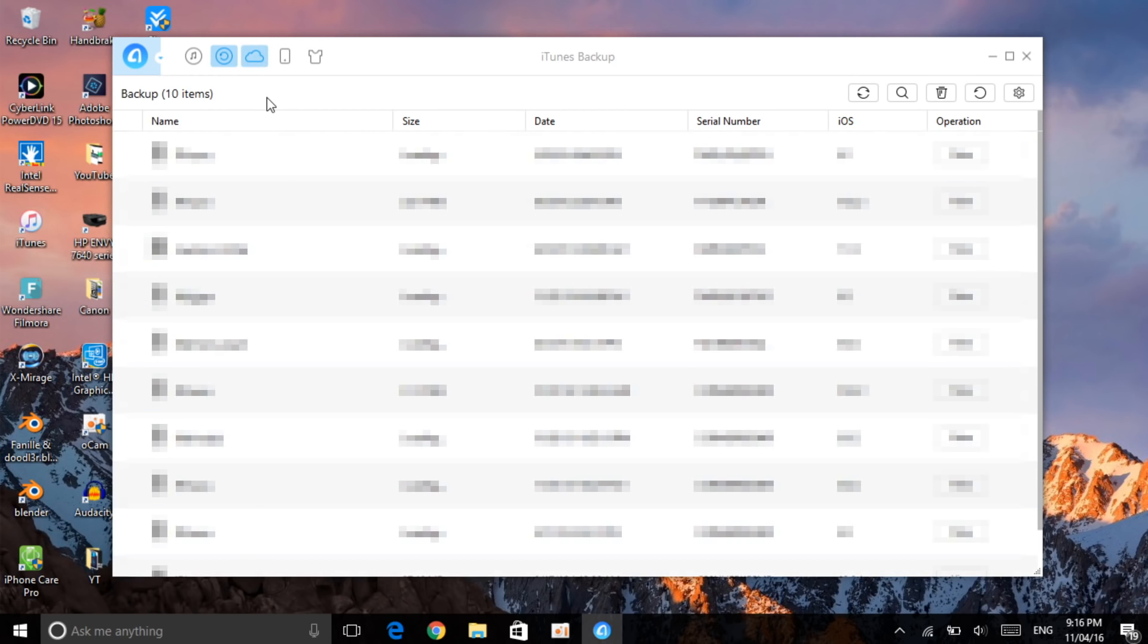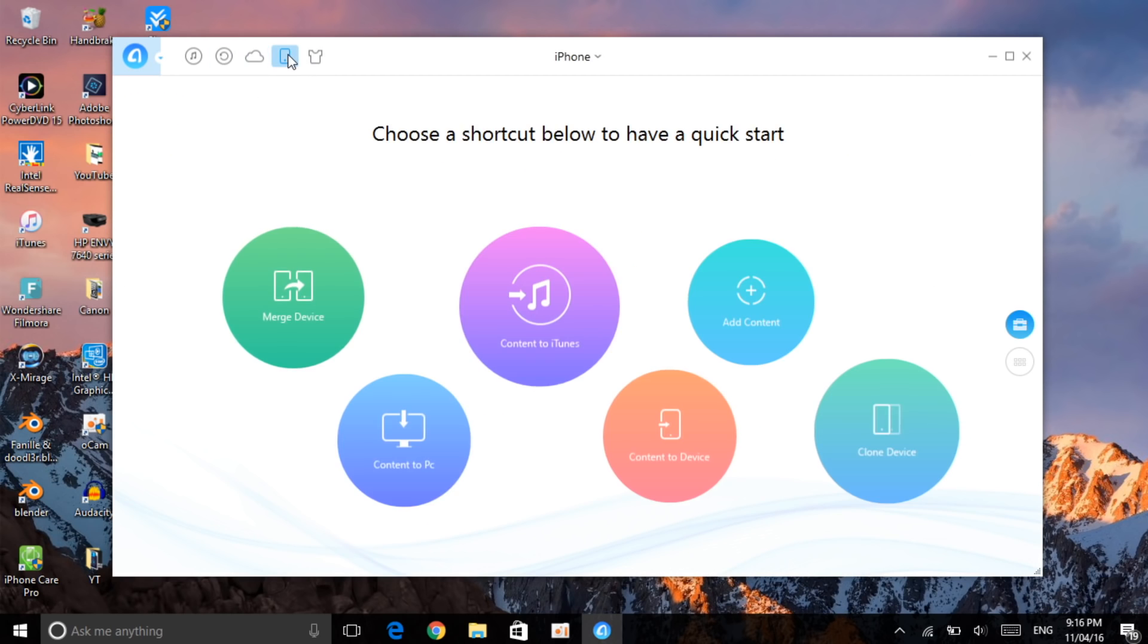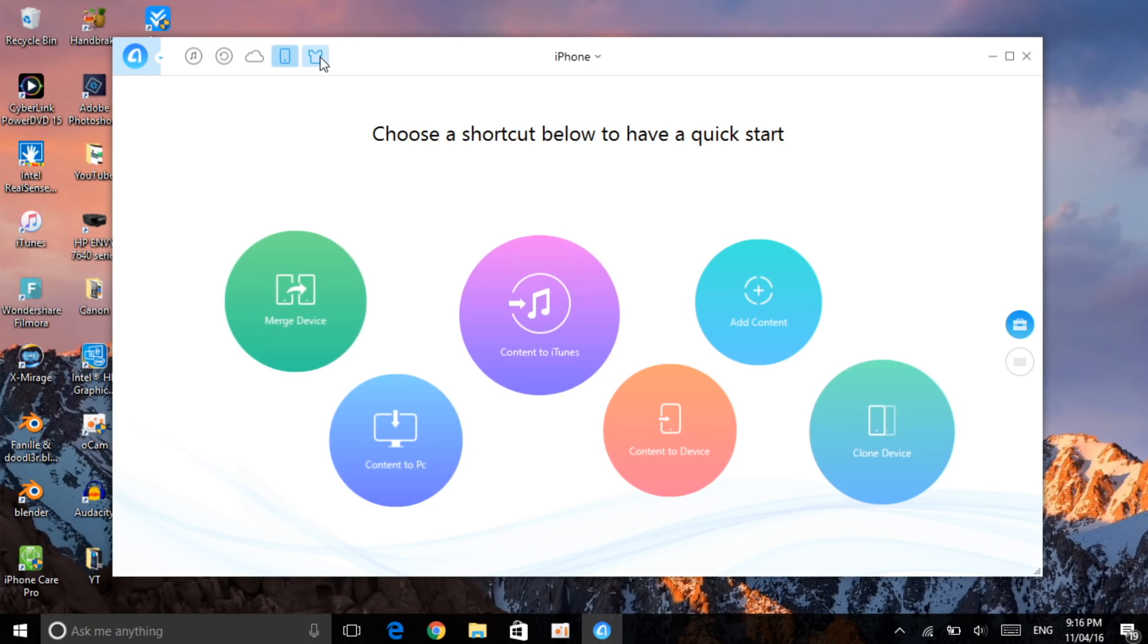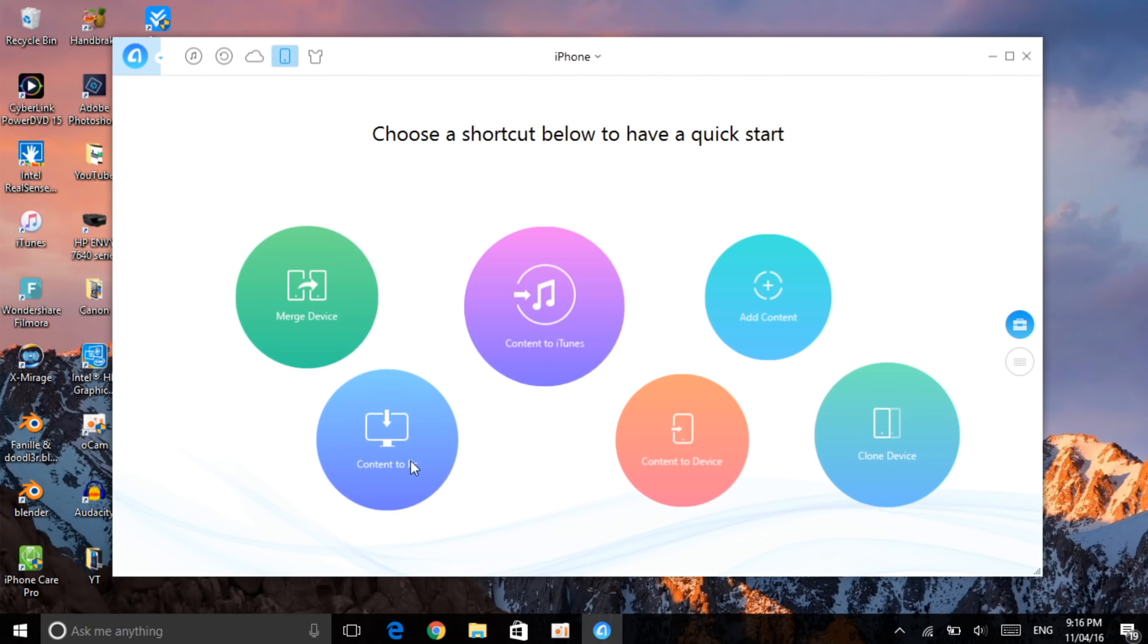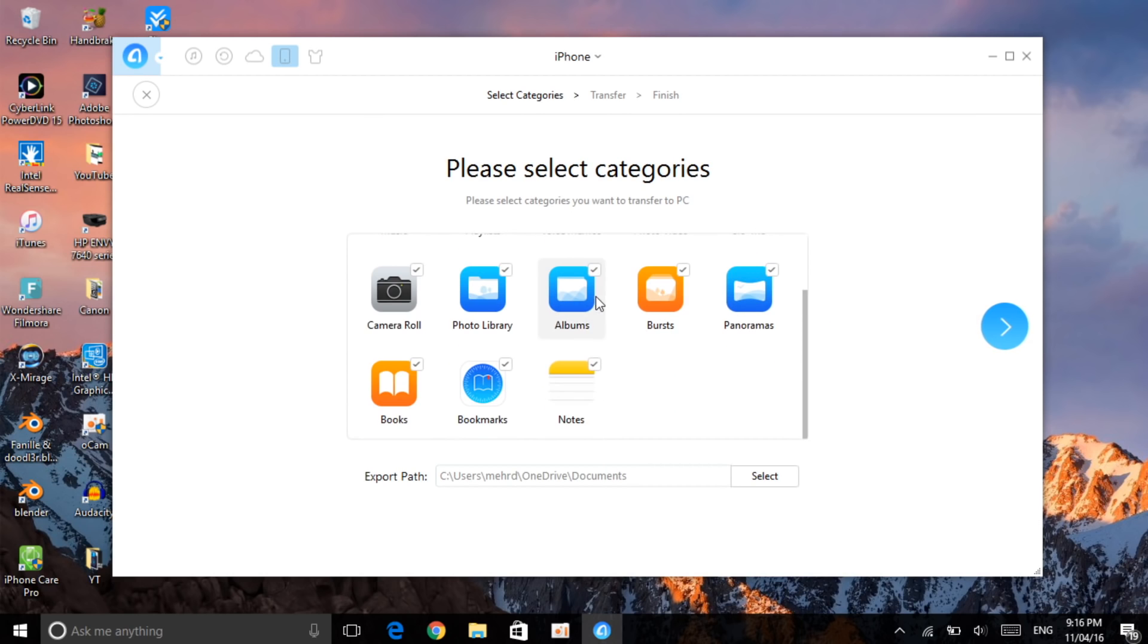Then here is the iCloud one. If you're a fan of using iCloud content you can go ahead and do that. This is the iPhone device one, and here is just to customize it. Content to PC is better.